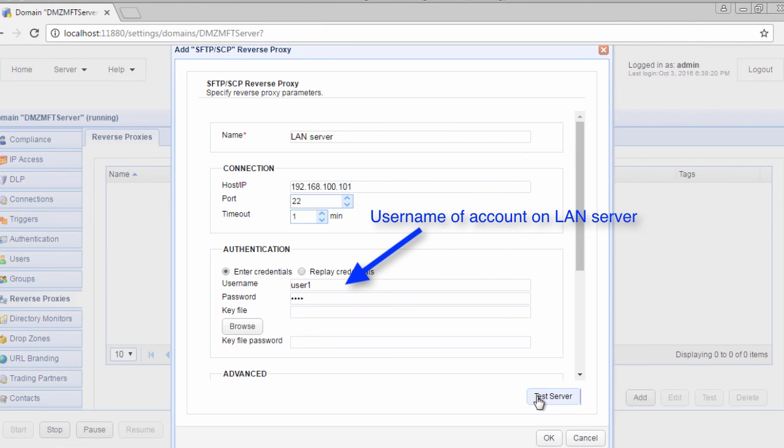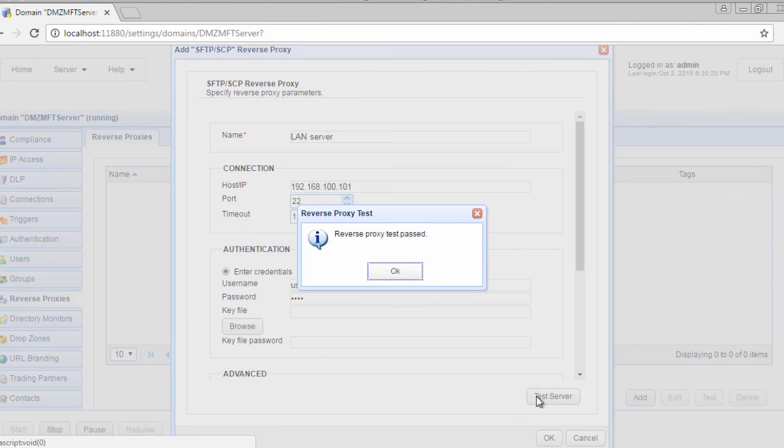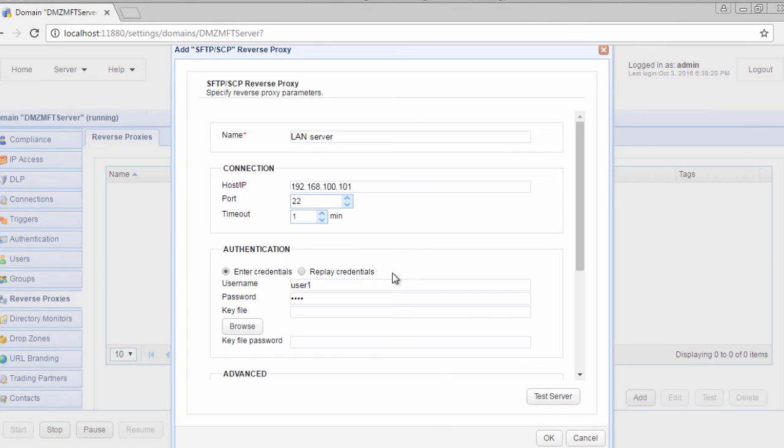Now click the Test Server button to test the connection. If all goes well, you should now have successfully configured your SFTP reverse proxy.